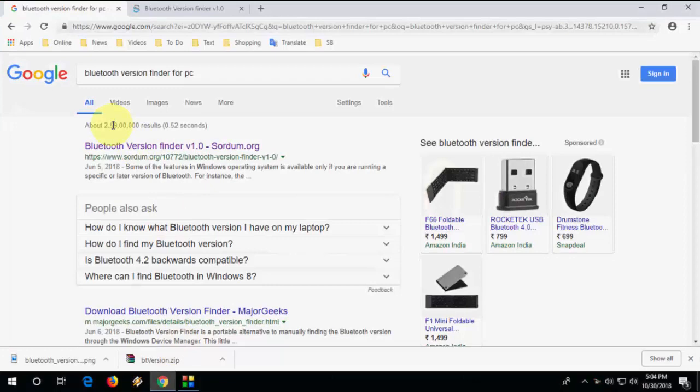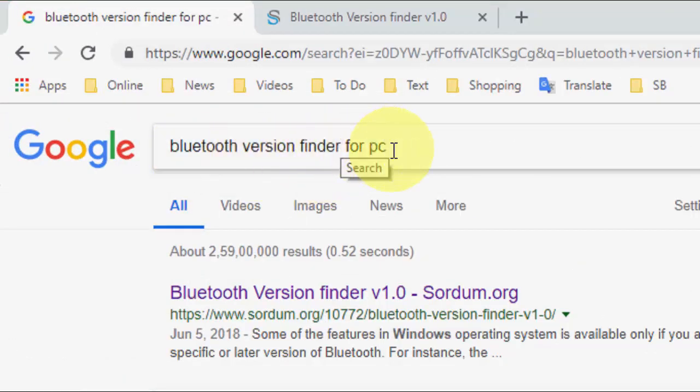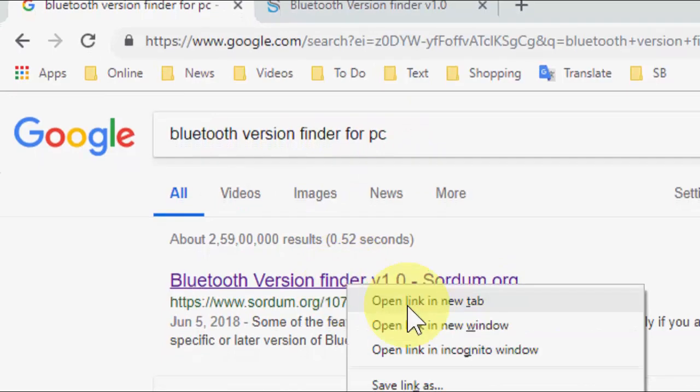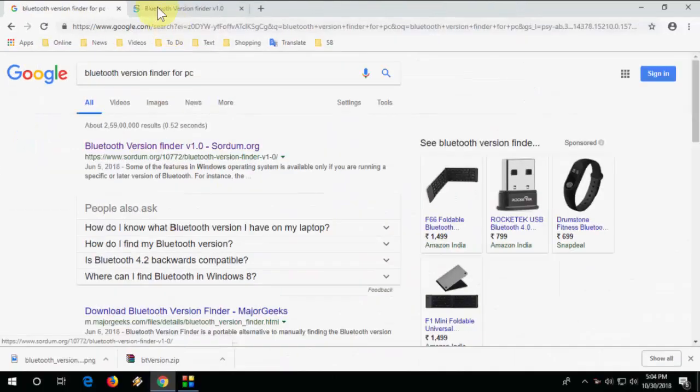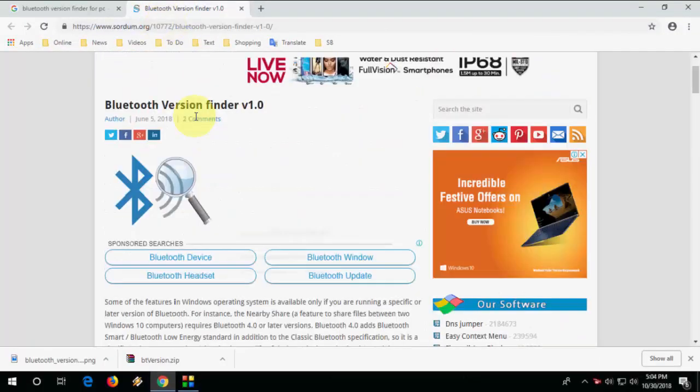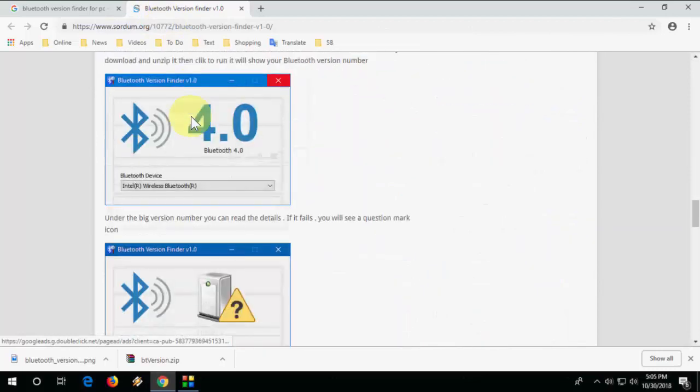Open any browser, go to Google, and type 'bluetooth version finder for PC' and search it. Open the first link and this page will open. Simply scroll down